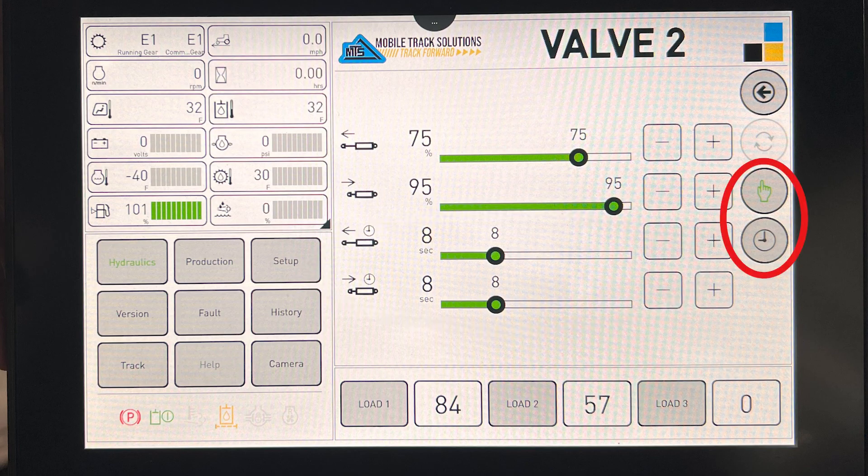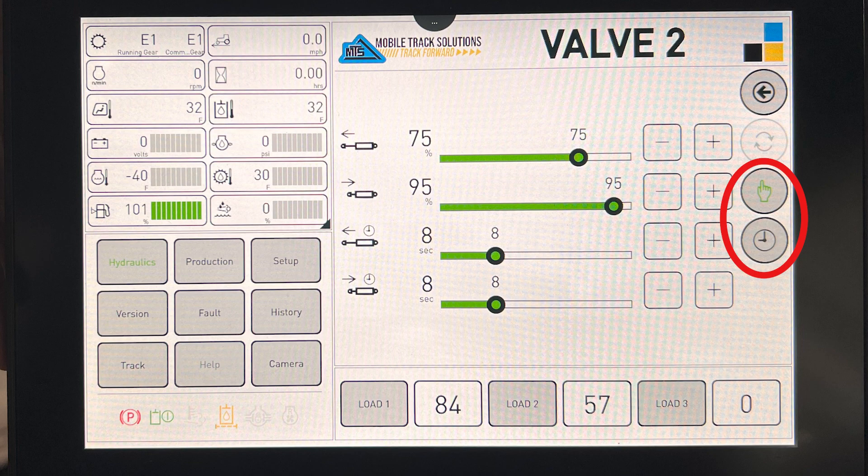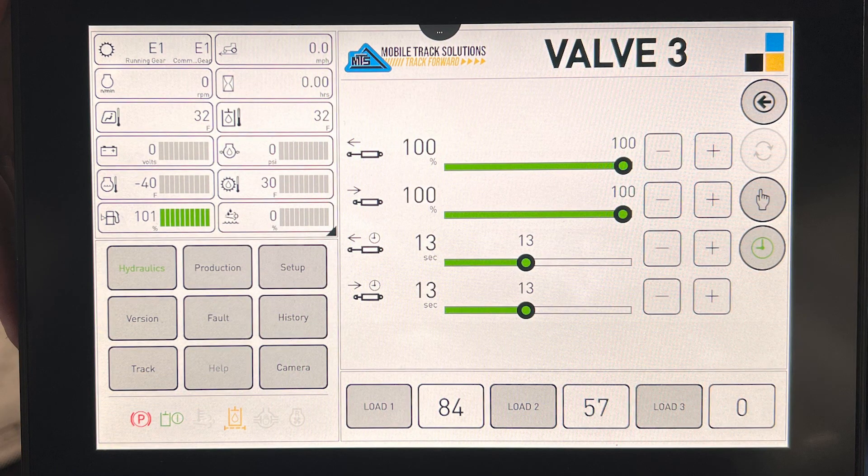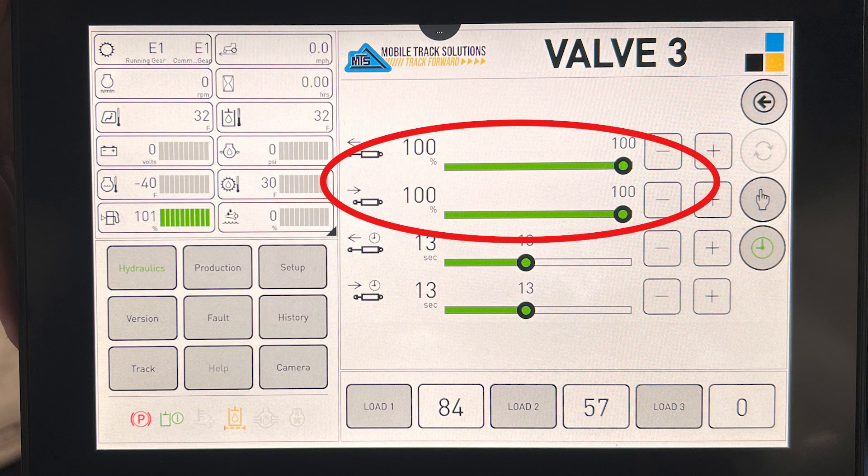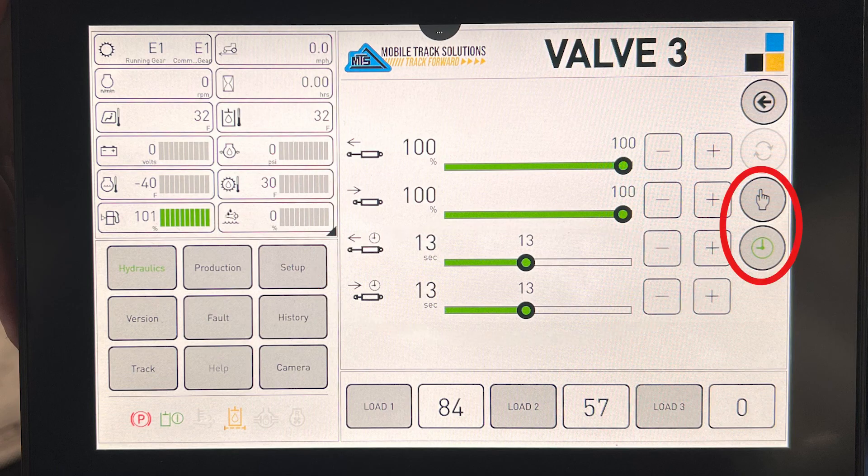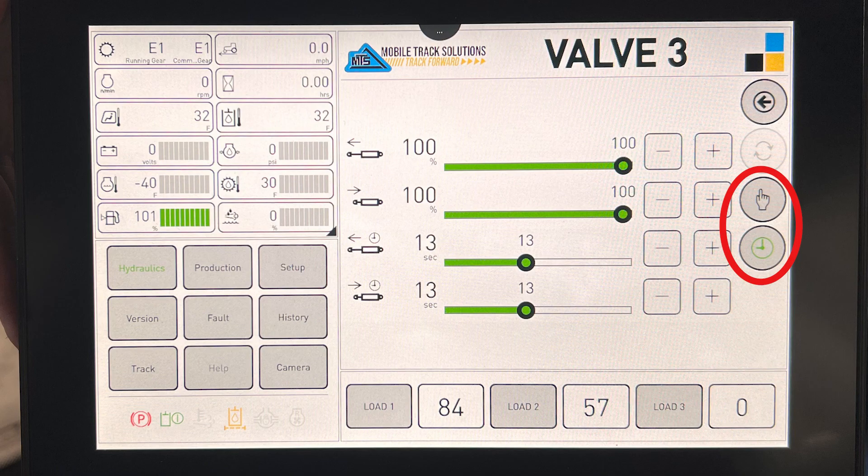Repeat the same process for valve three. Check to make sure both flows are at 100 percent, set your detent timer if needed, and select manual or timer mode on the right side.